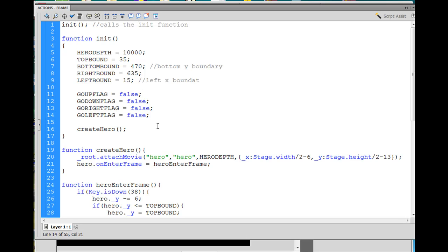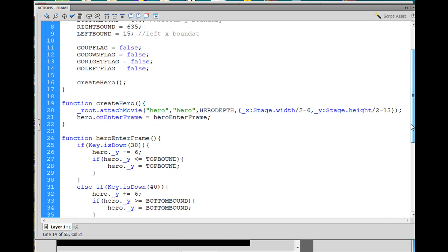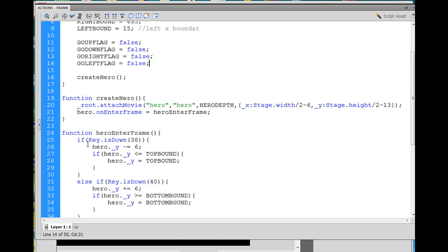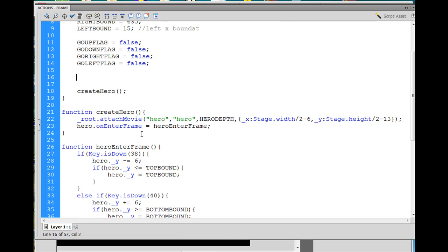The other thing we're going to need to do is create a key listener that listens for which keys are being depressed. Right now we have this piece of code that lets us know if a certain key is down or not, and we could put this into the heroEnterFrame function, but I've done it a different way on the previous game, so we'll do it this other way — and it also gives you a chance to learn something new.